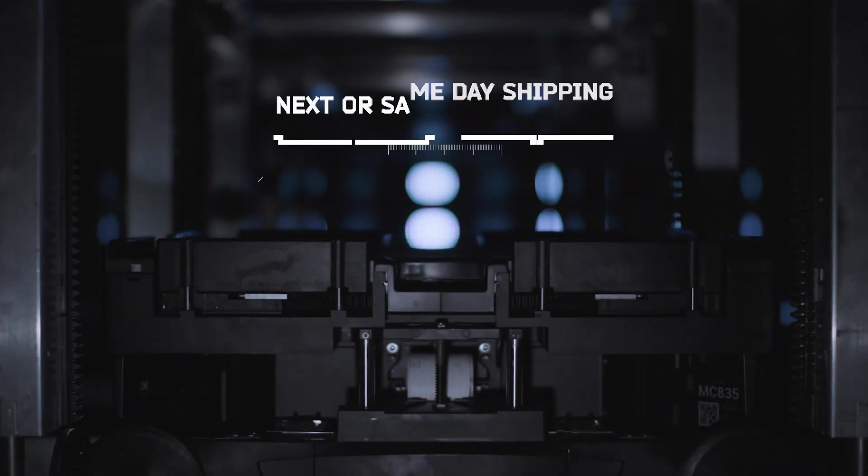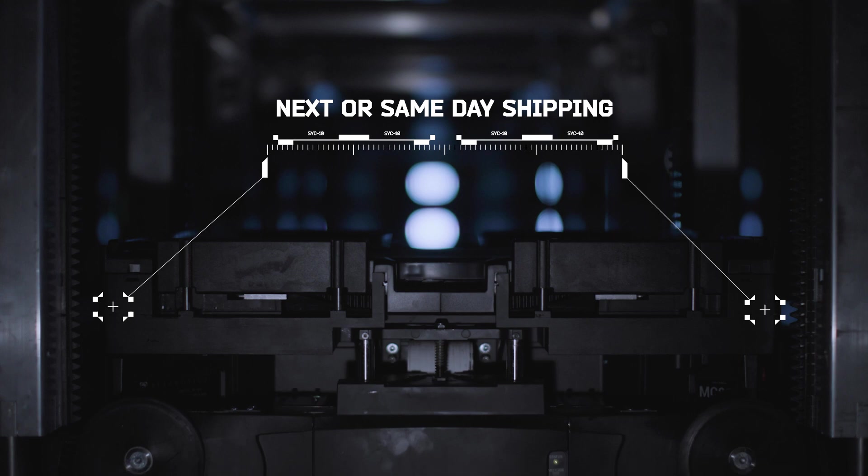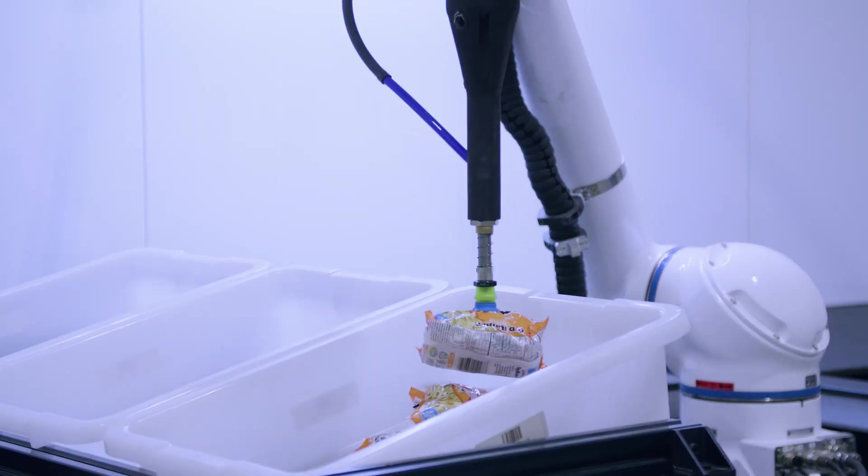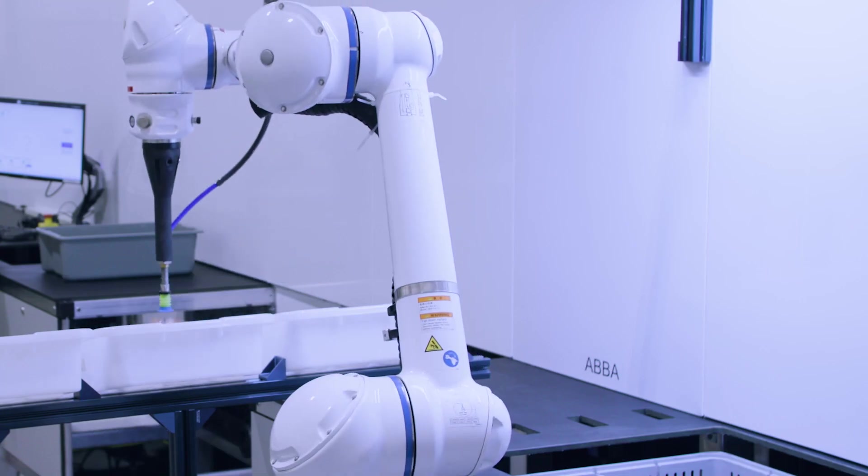With an increased demand in next-day or same-day shipping, the days of three-day shipments are behind us.